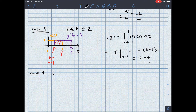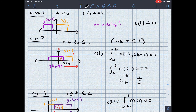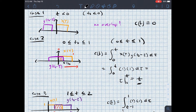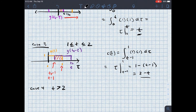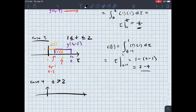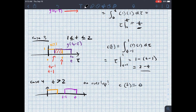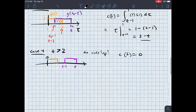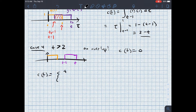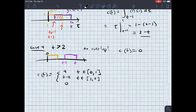Case four is when t is greater than two. For t > 2, these signals will no longer overlap. If t is greater than two, then t − 1 is at least one, so there is no overlap. That means c(t) equals zero. So I can write the entire result: c(t) equals t when t is in [0, 1], equals 2 − t when t is in [1, 2], and zero otherwise.